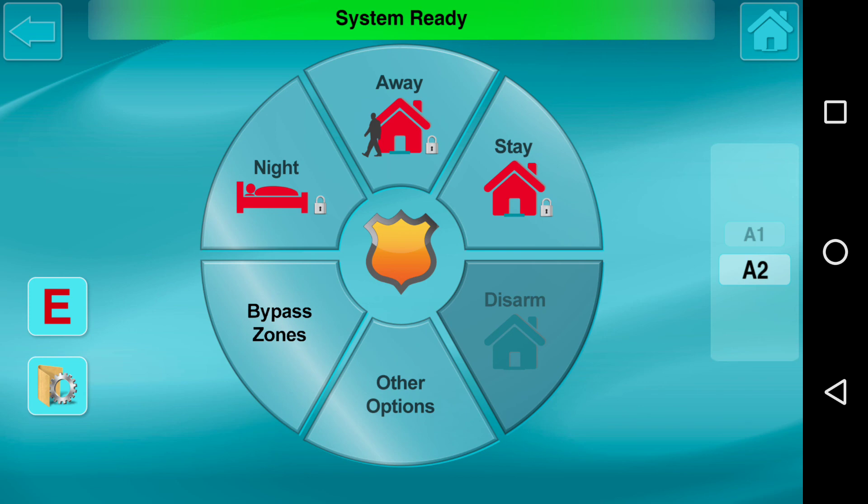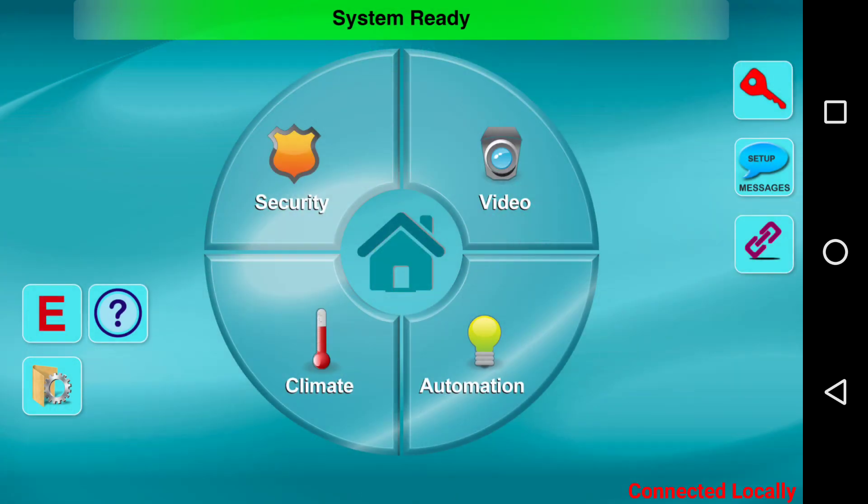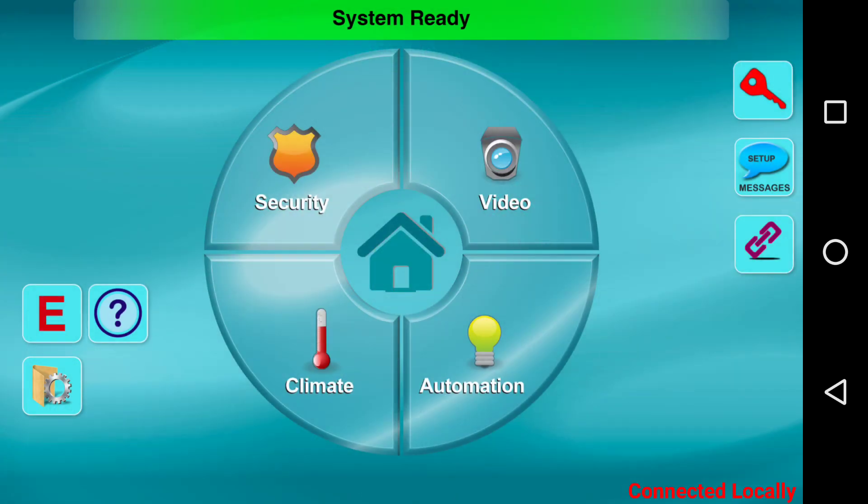So that completes our video tech tip on how to set up and control multiple areas using the iBridge app. We hope that you enjoyed this video. Thank you for choosing NAPCO and have a great day.